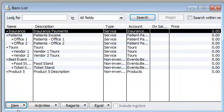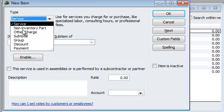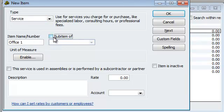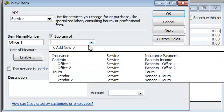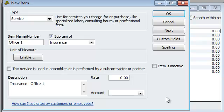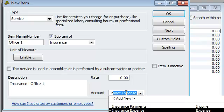So we're going to hit okay, and we're going to do the same thing. We're going to do new. We're going to subcategorize it for office one under insurance payments. So insurance office one, and over here is insurance as well.